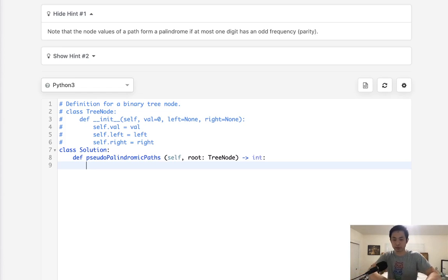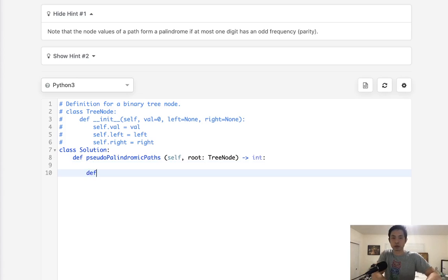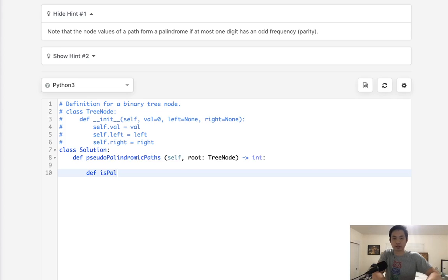So let's start with that. We'll write a function here, do it inside of the function, and we'll say is_pal, or I should say pseudopalindrome. But you get the idea. So we'll pass in a list of numbers.